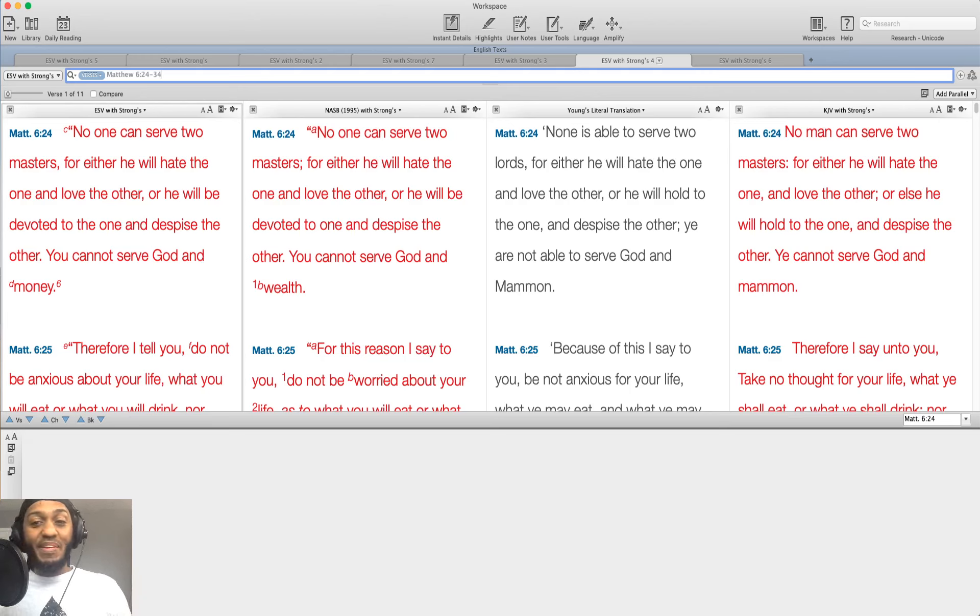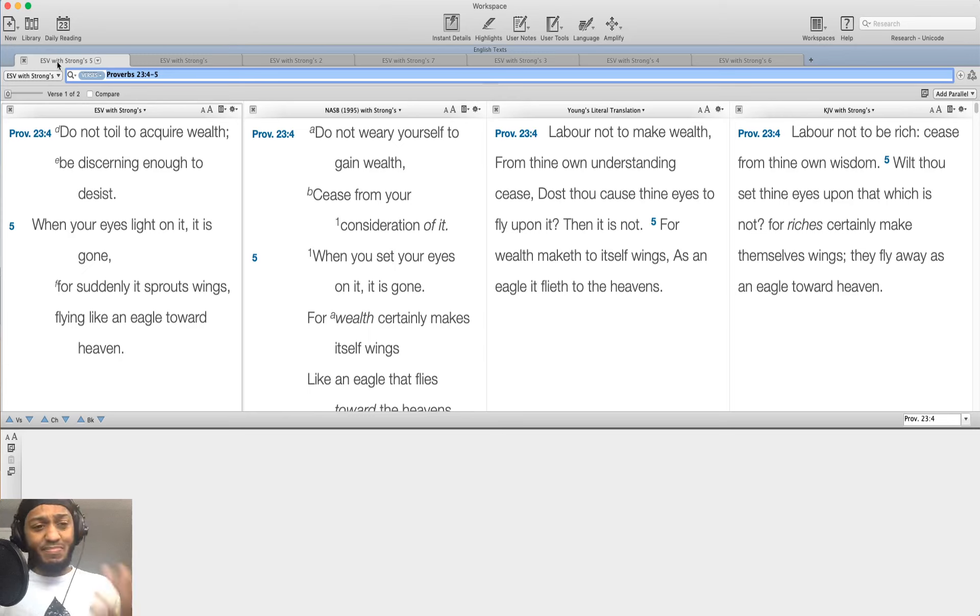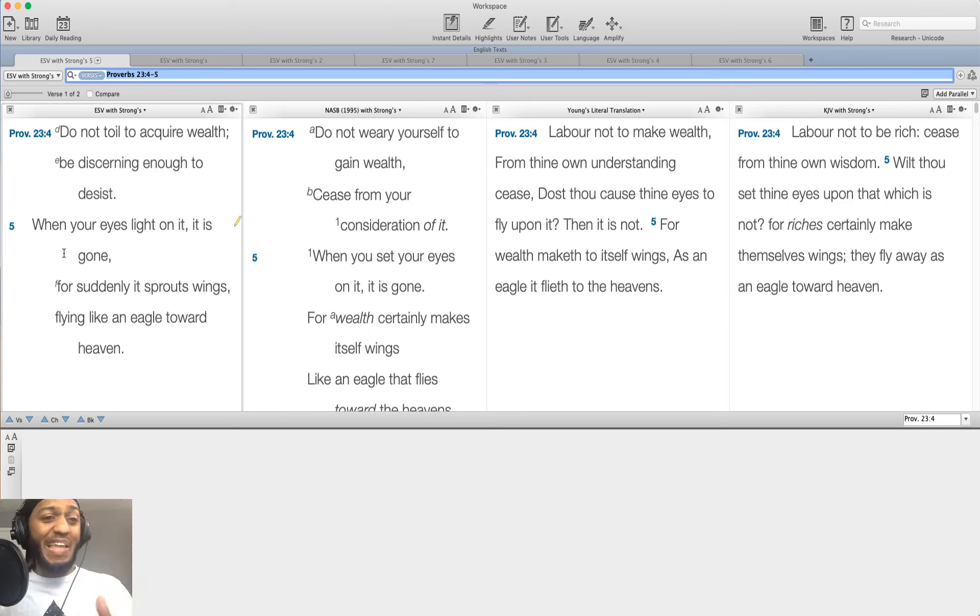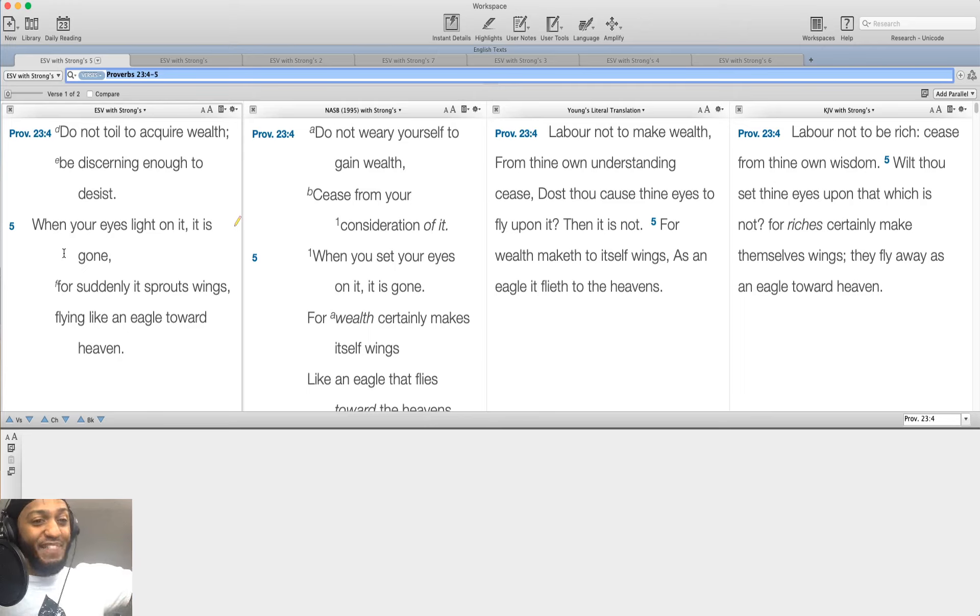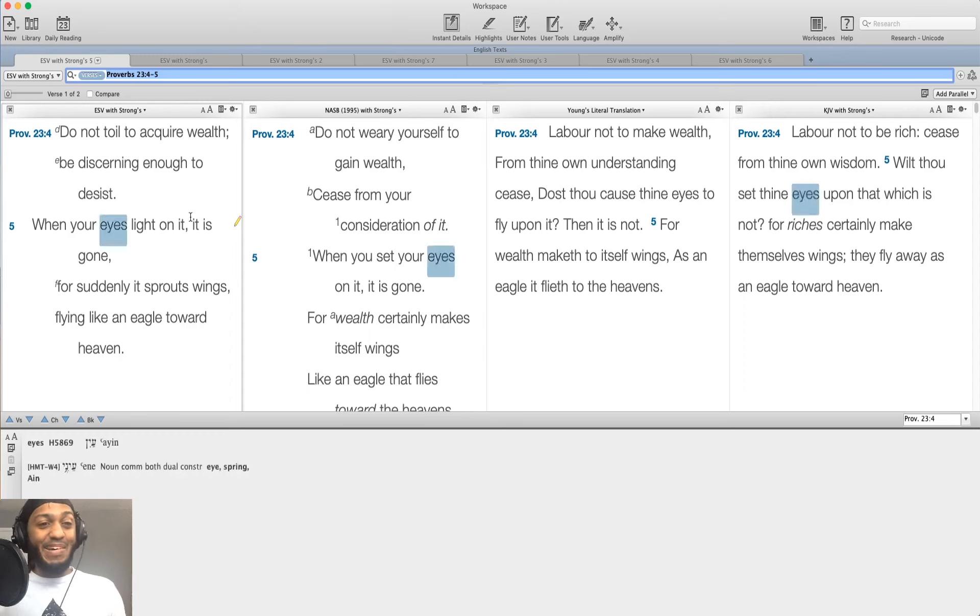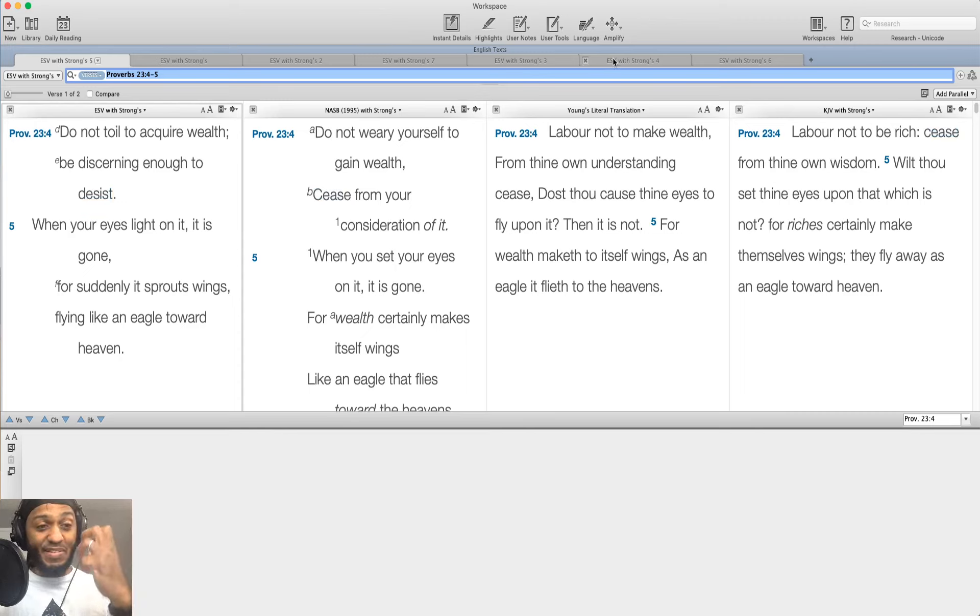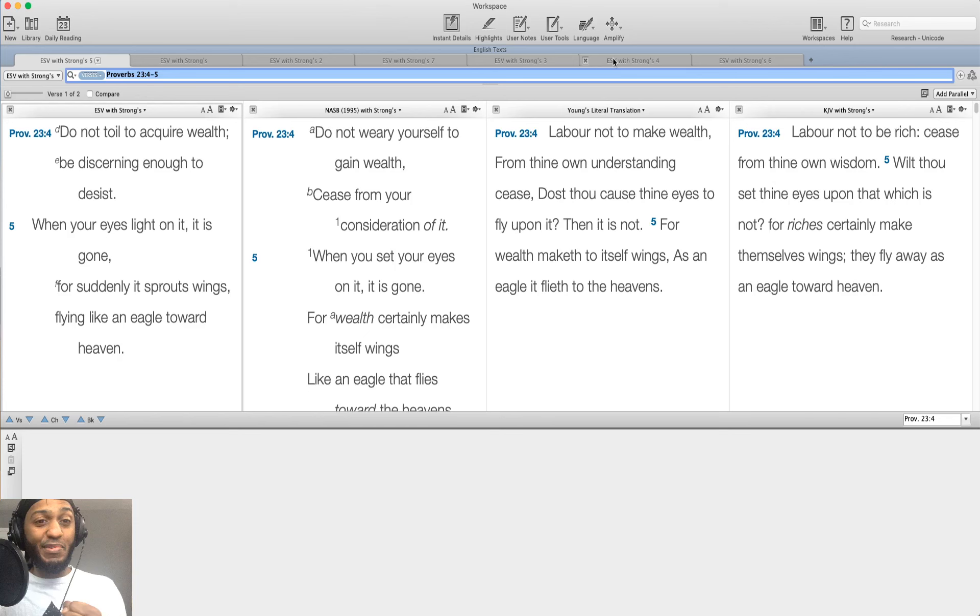All right. So what are the reasons why we've been told this in this proverb? In the second clause, it says, when your eyes light on it, it is gone for suddenly it sprouts wings flying like an eagle toward heaven. Money is fleeting. Godliness is stable. It's something that you can actually hold on to. Okay. Money can be easily taken away.